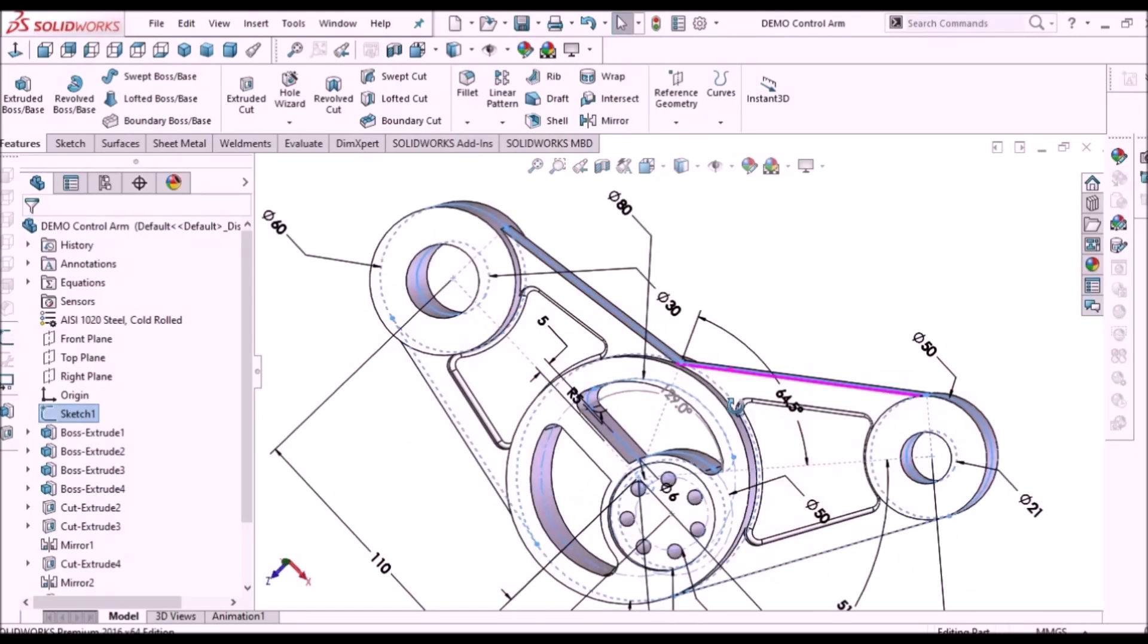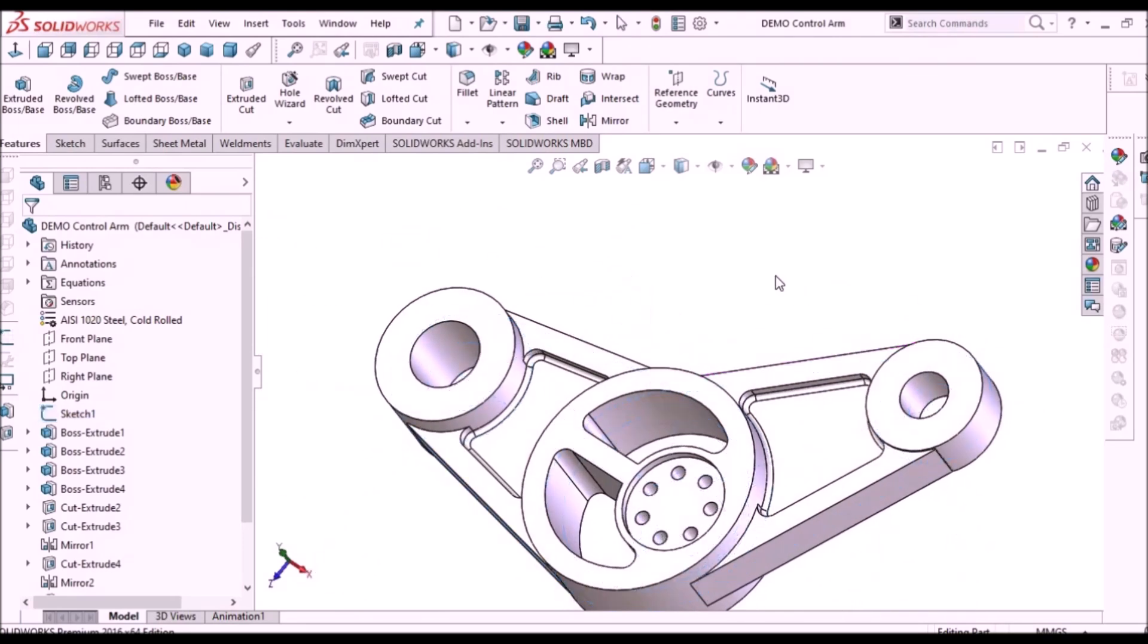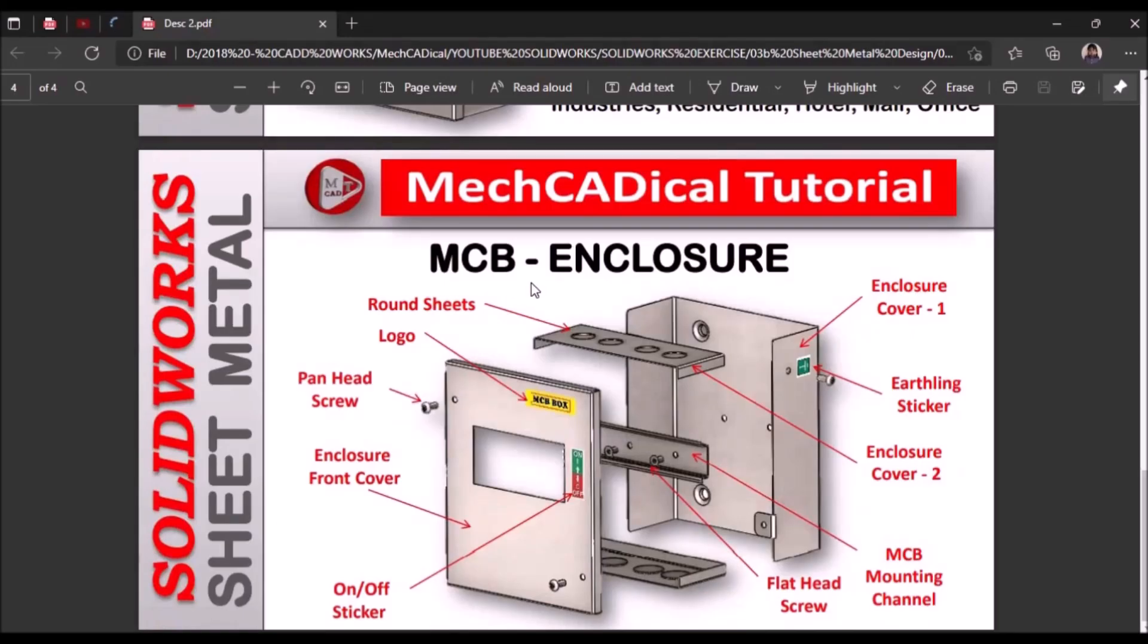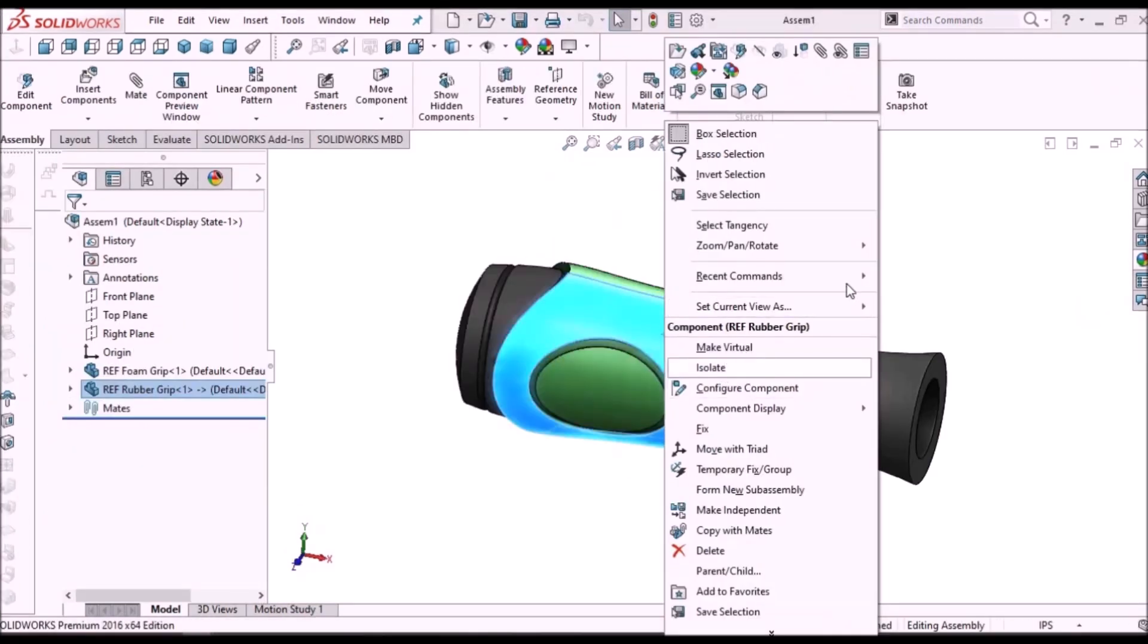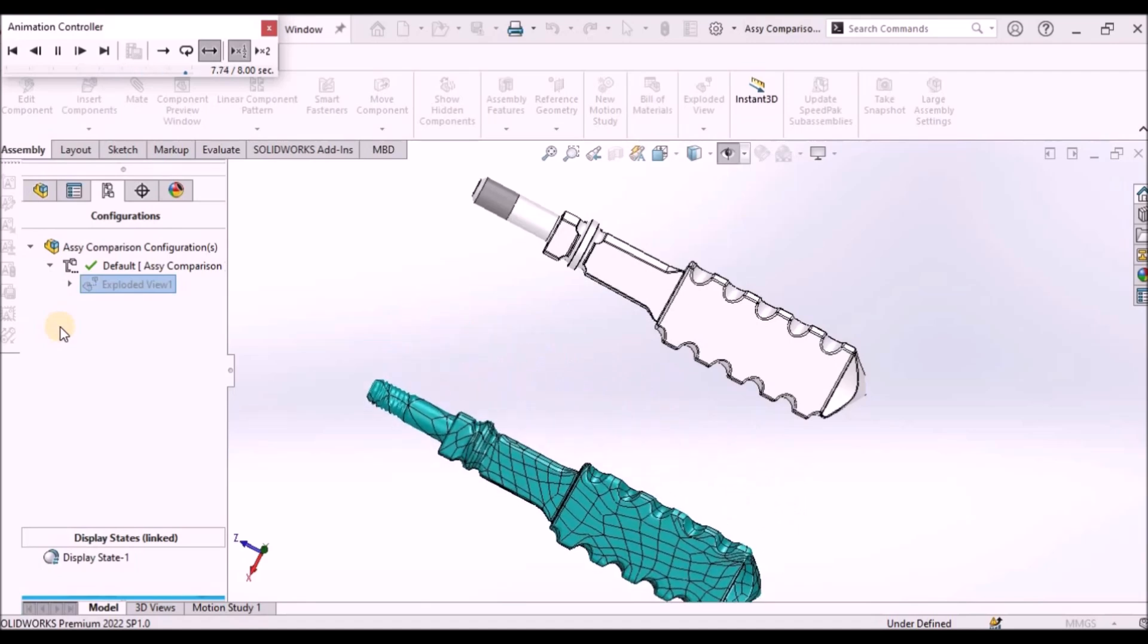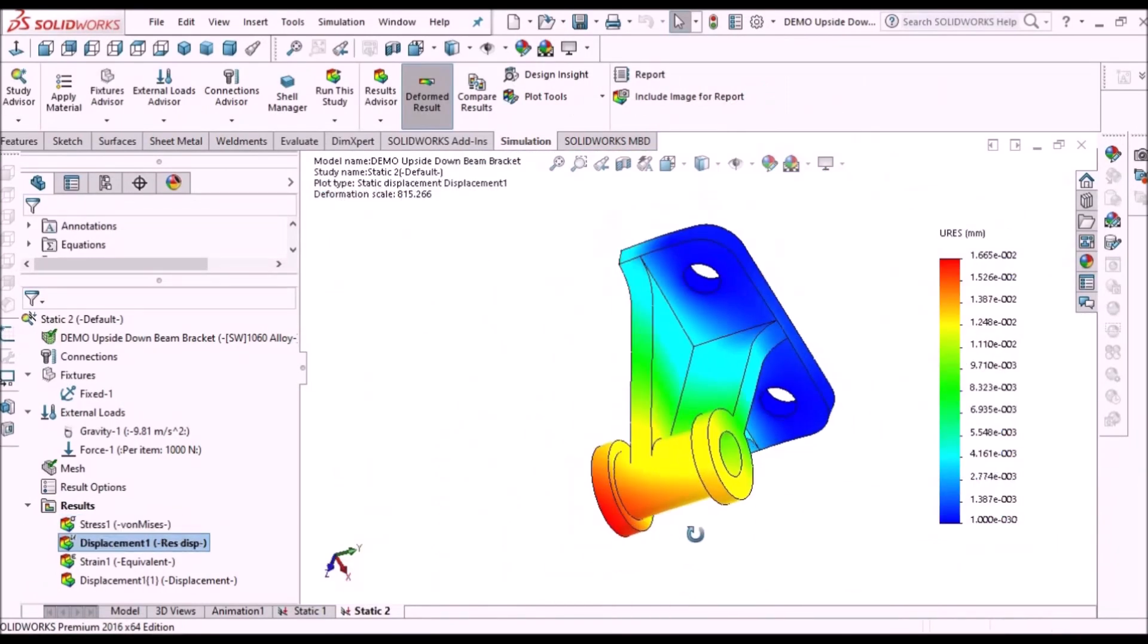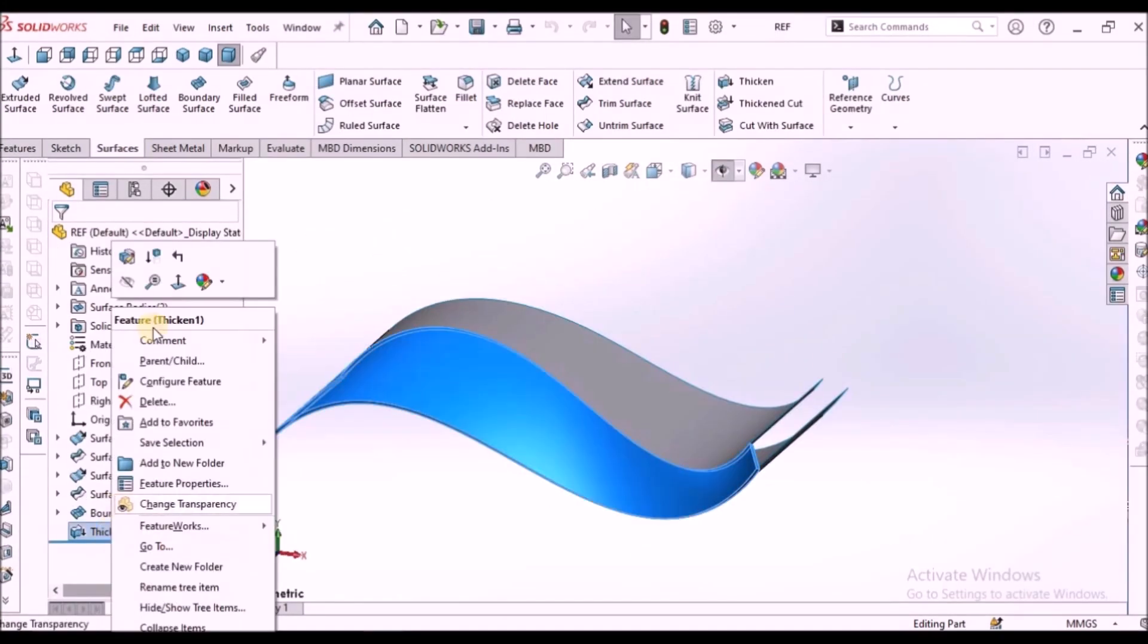I'm going to train you in different modules like part modeling, surface modeling, sheet metal enclosure design, plastic components design, product design, reverse engineering, simulation, and many more tips and tricks in SOLIDWORKS.